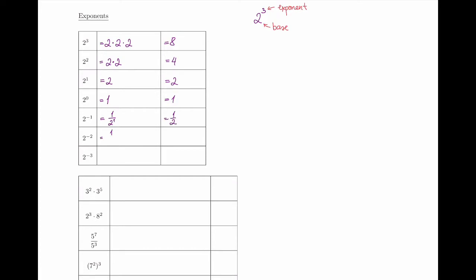So 2 to power minus 1 is just 1 over 2 to power 1 — exponentiation occurs in the denominator of a fraction, so this is 1 half. 2 to power negative 2 is 1 over 2 squared. Notice that minus just means I've moved into the denominator, but the power's numerical value stays the same. So 1 over 2 squared is 1 over 2 times 2, which is 1 quarter. 2 to power minus 3 means the power of 3 is on the bottom, which is 1 half times 1 half times 1 half, giving me 1 eighth.